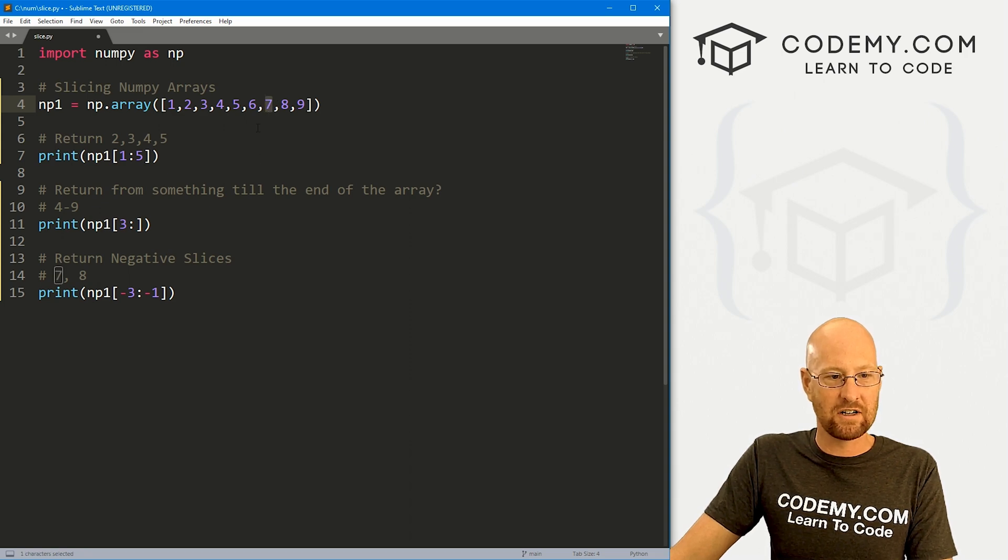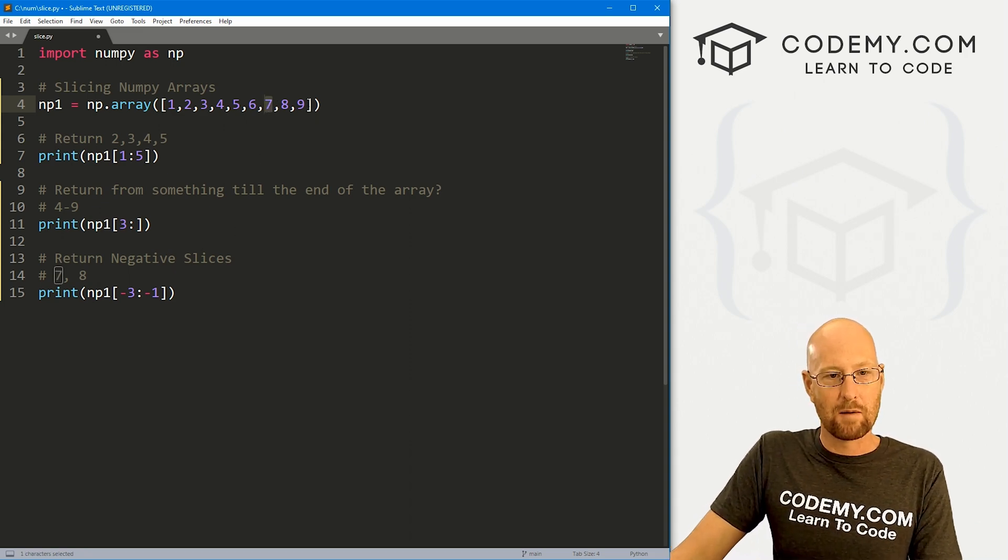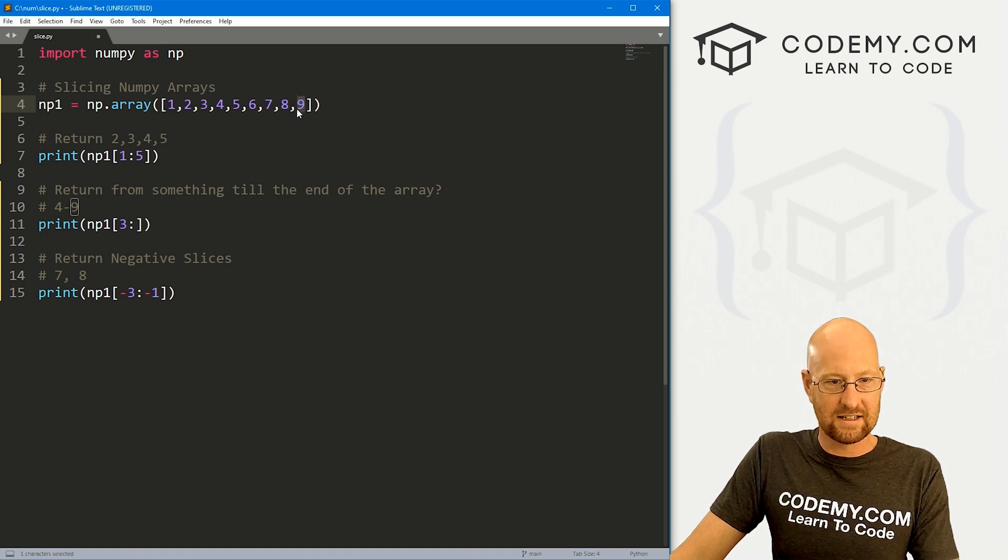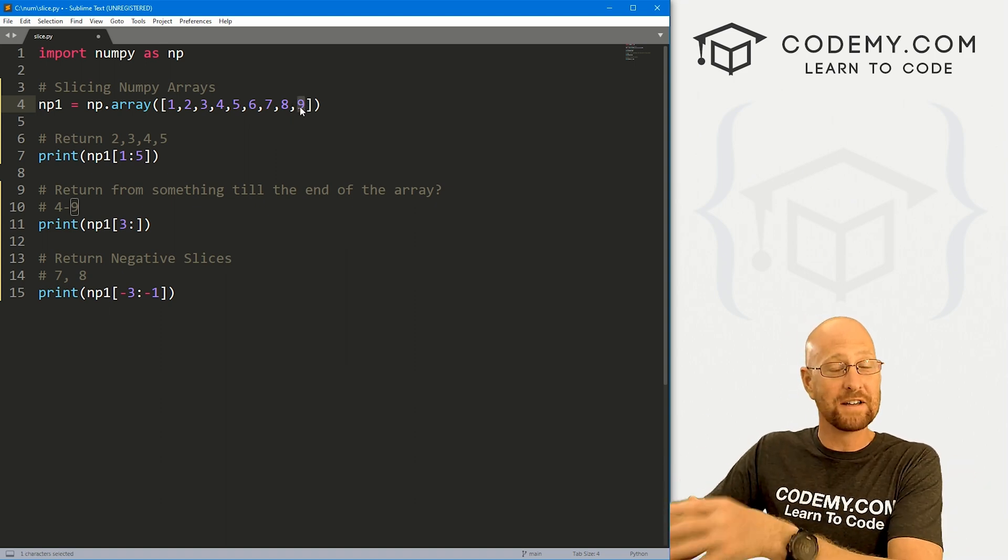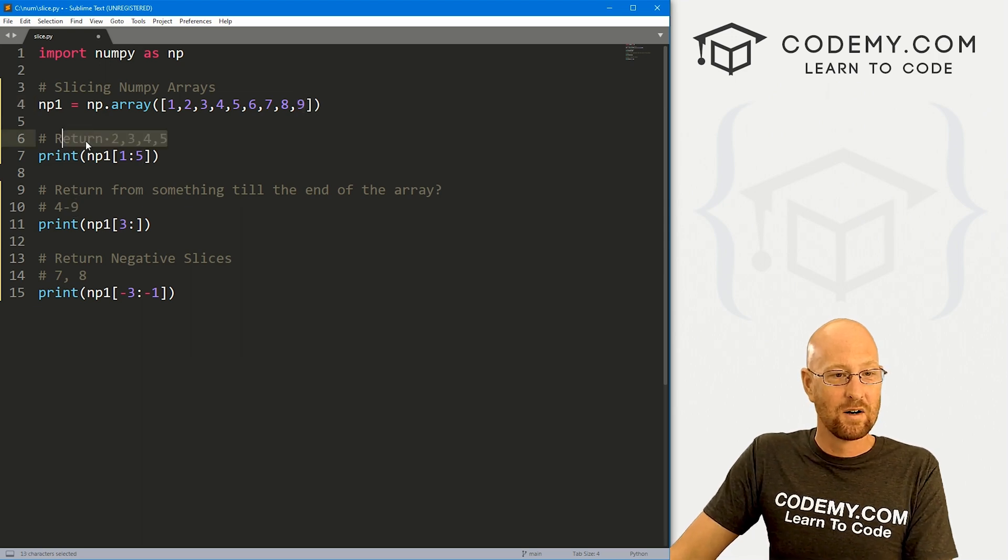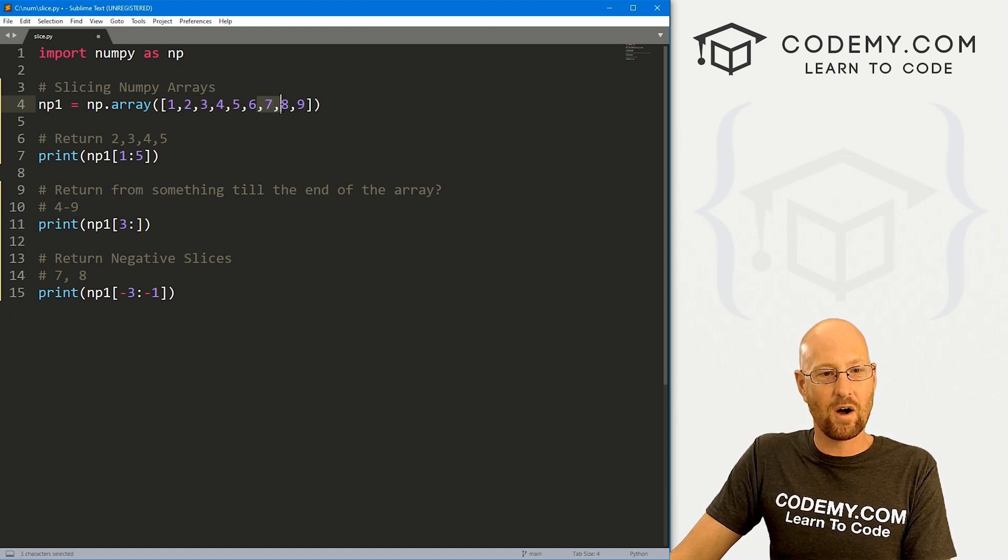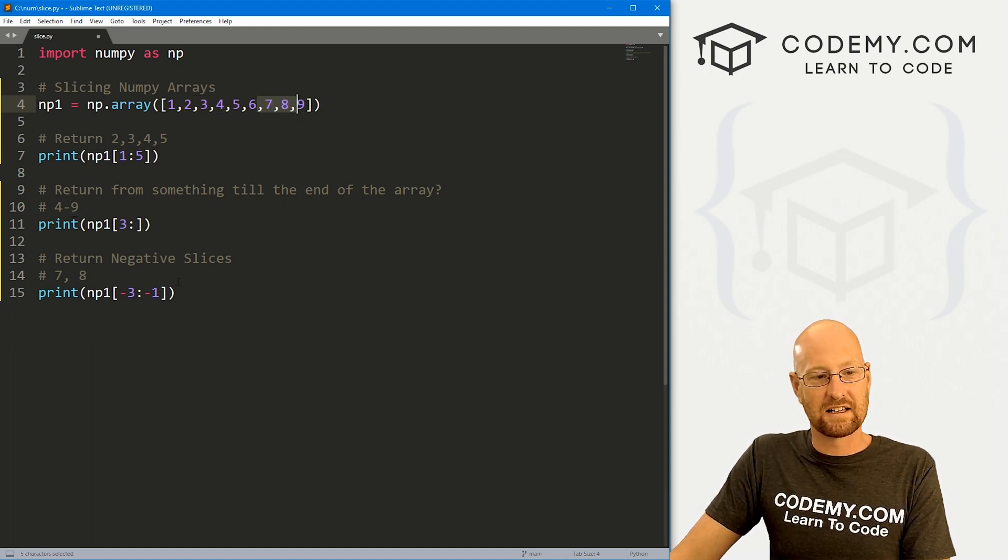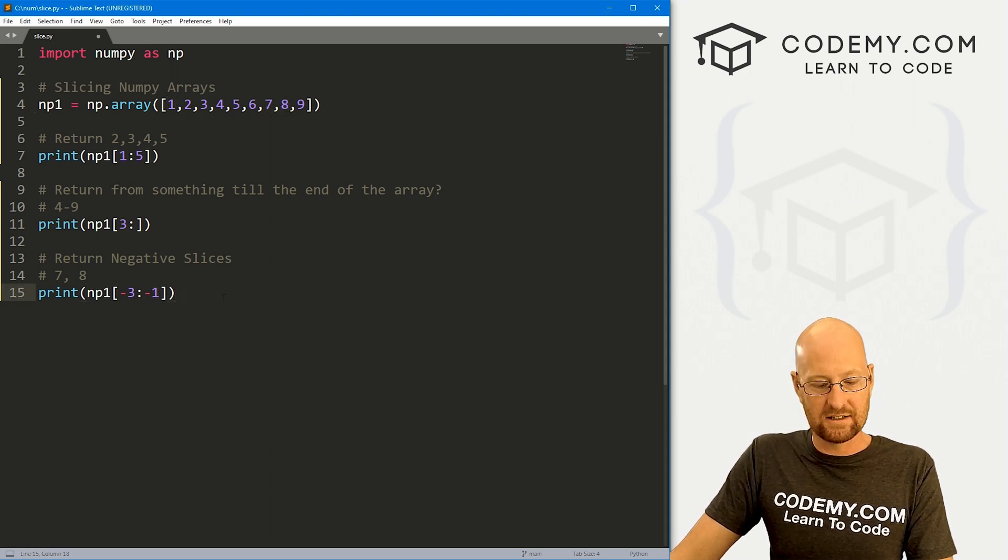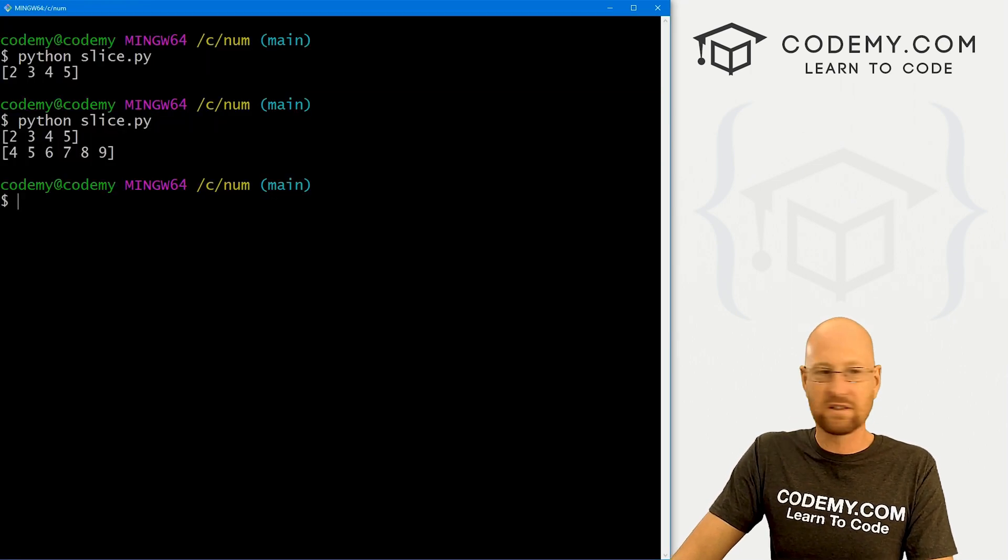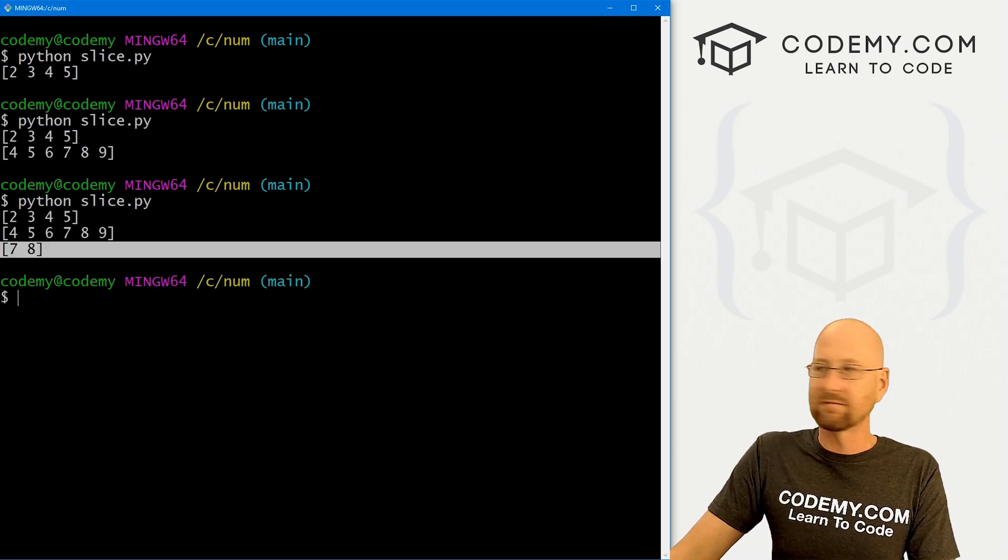So nine is negative one, it's one back from the end. So negative one is this guy. So it will go up till but not including that last one, just like up here where we went up to but not including this guy. Same thing here, we start here and go up to but not including this thing we've listed as negative one. So this should return seven and eight.